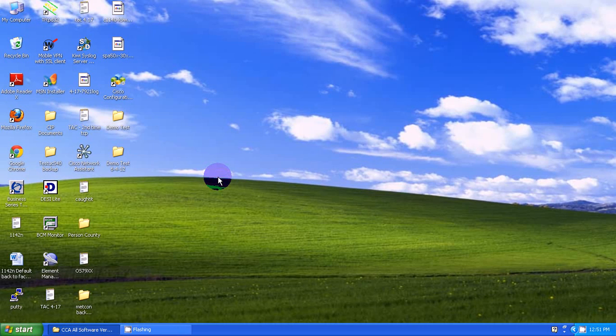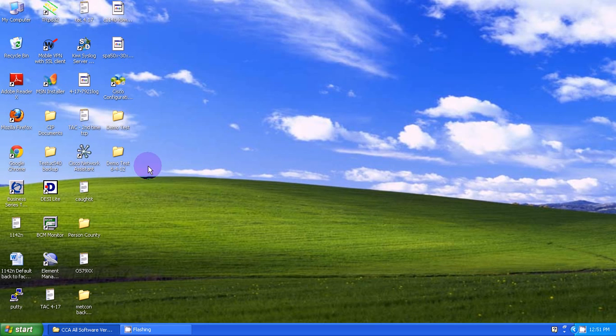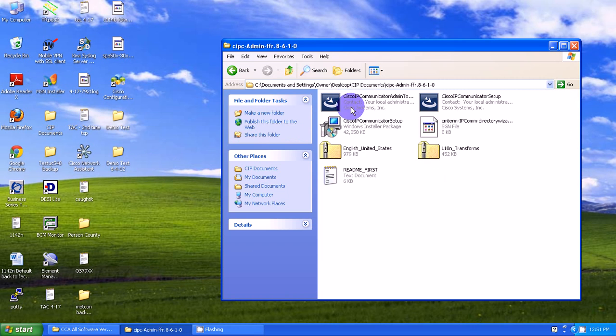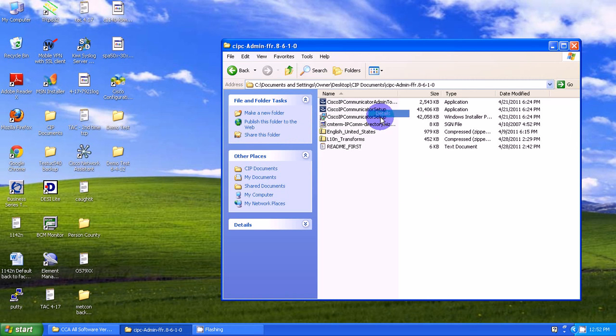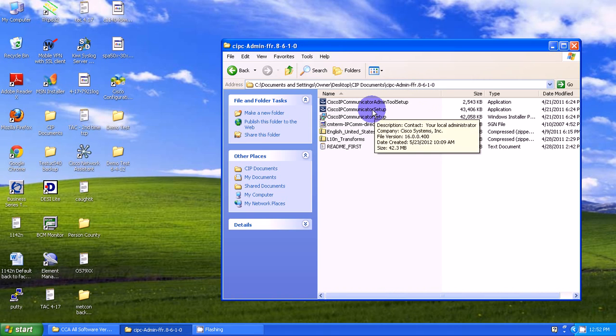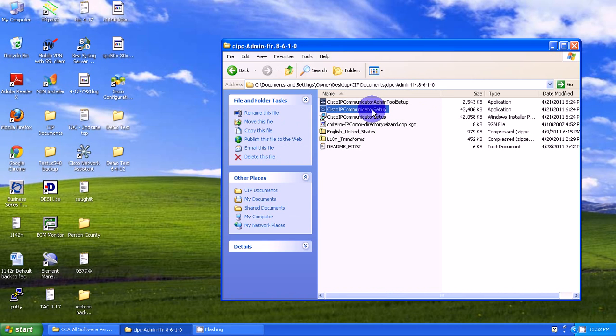In this session, we're going to show you how to install the IP Communicator on your desktop or laptop. Go to wherever you've got the IP Communicator. This is the current version, version 8.0, and I'm going to install it.